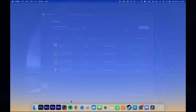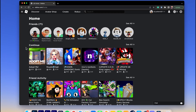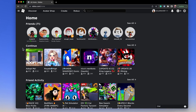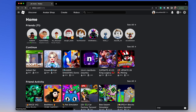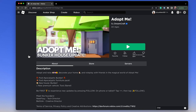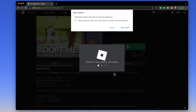You can follow similar steps when updating the Roblox app on your Mac. Navigate to roblox.com and log in with your account. When launching any Roblox experience, the game will check for updates and download the latest update before joining the game's server.